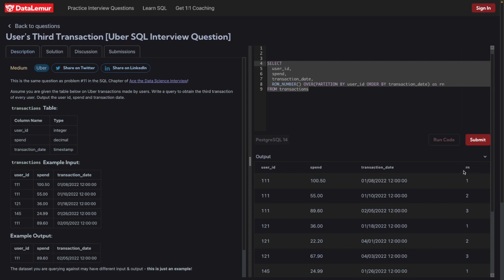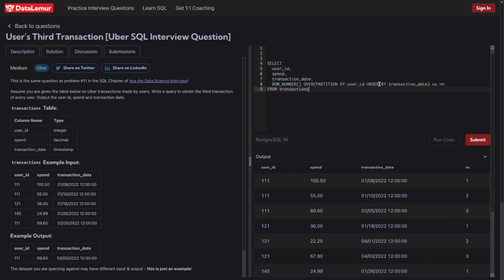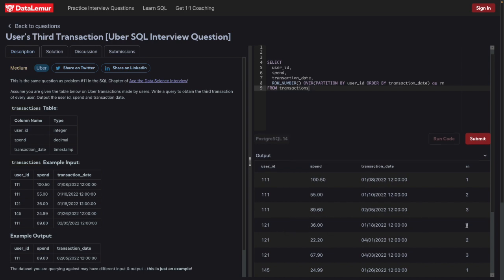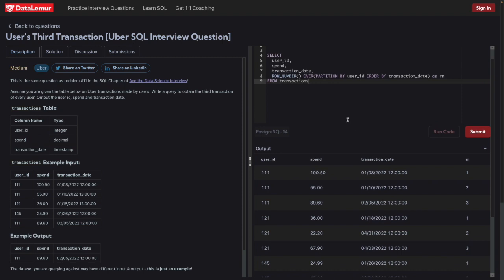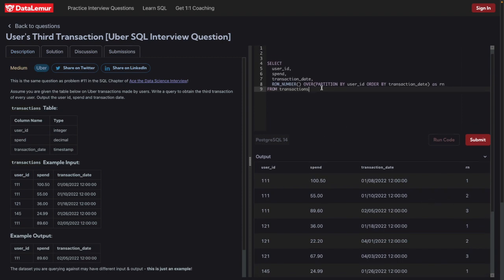What we've done is: we selected user ID, spend, and transaction date, and created a new column using ROW_NUMBER. ROW_NUMBER creates a new window column and gives a row number for each user's records. It's partitioned by user, so for each user we get row numbers 1, 2, 3 ordered by transaction date. For any problem like this we can simply use ROW_NUMBER.